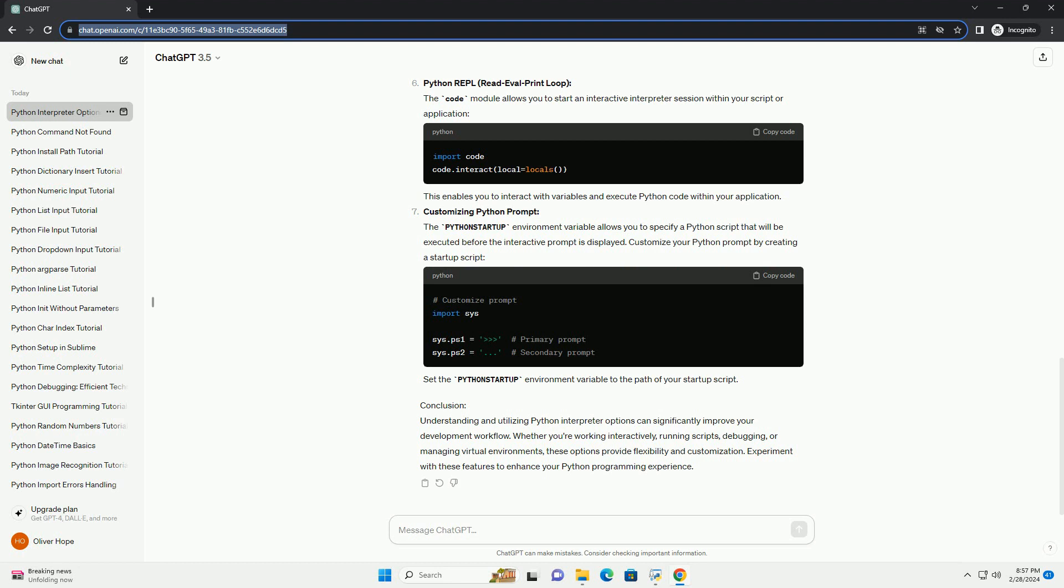Command Line Options. Python Interpreter provides various command line options for customization. Some common options include Interactive Debugging. The PDB module allows interactive debugging. Insert the following line in your script where you want to set a breakpoint. Run the script, and it will pause execution at the breakpoint, allowing you to inspect variables and step through the code.